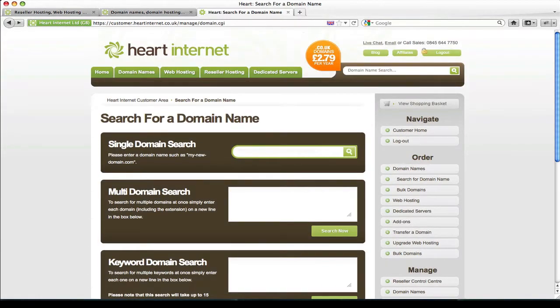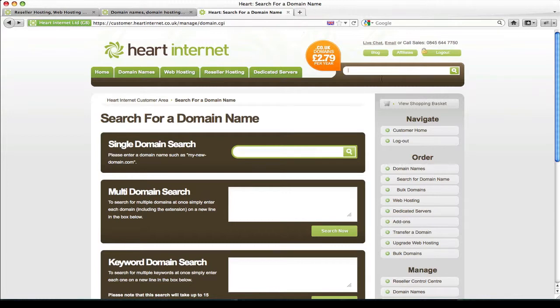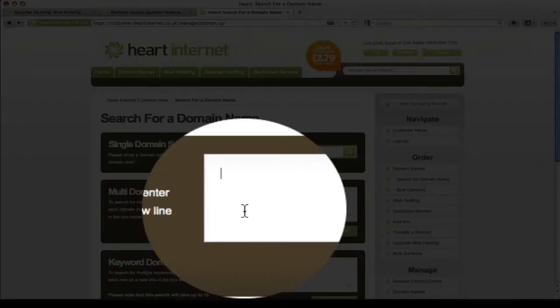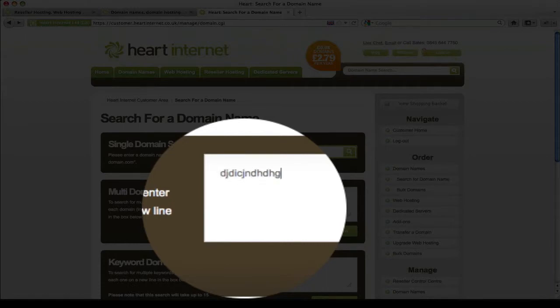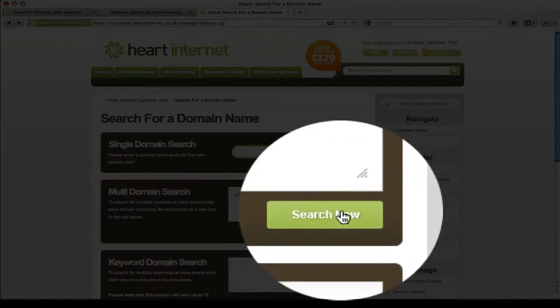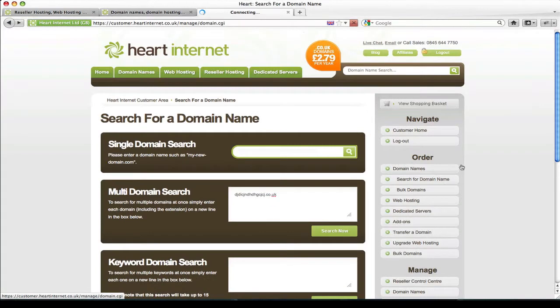Okay, so the first step to buying a domain name is actually searching for one initially. Now using the various methods of searching a domain name with Heart Internet, simply type in the domain you wish to order, click search.